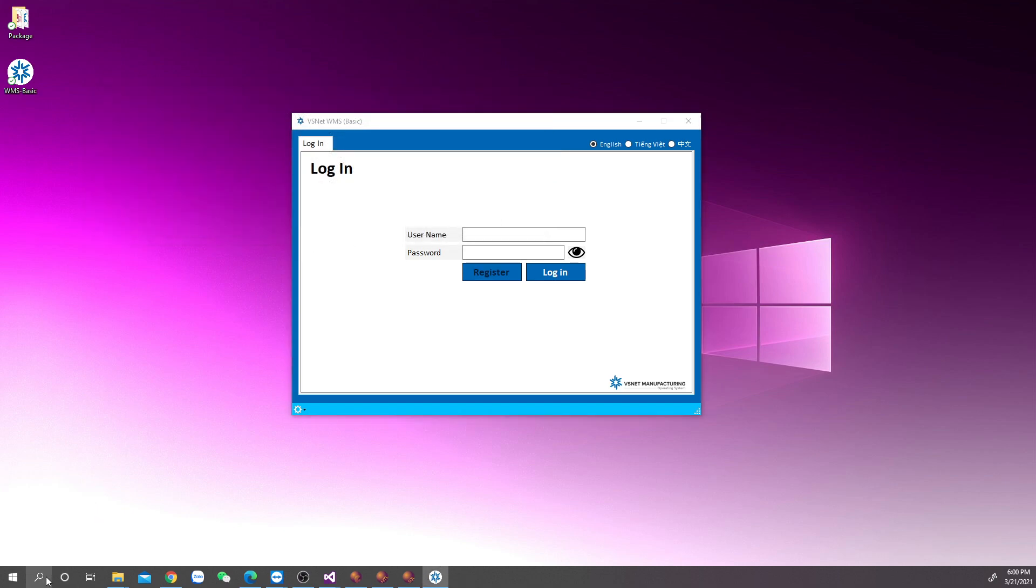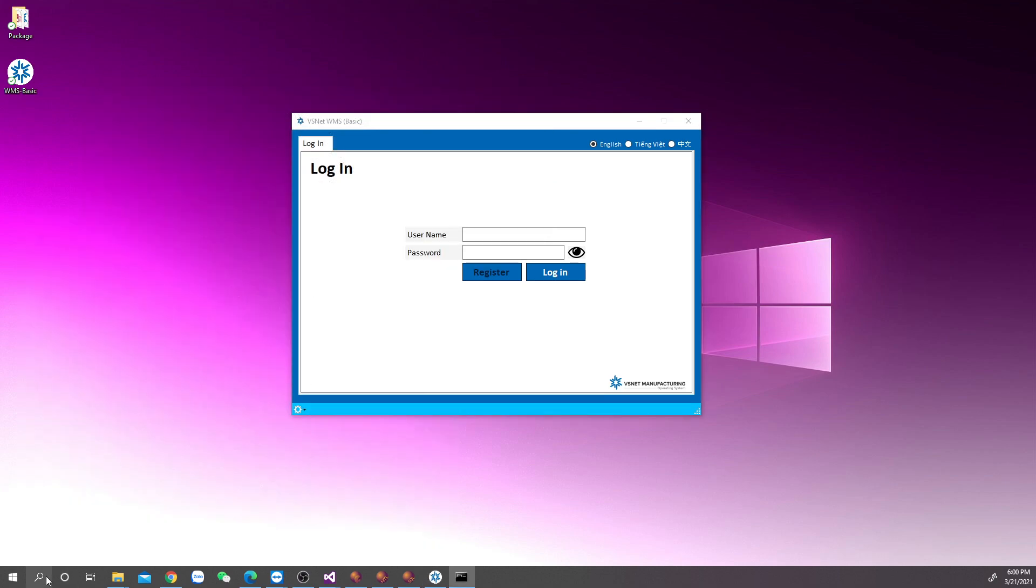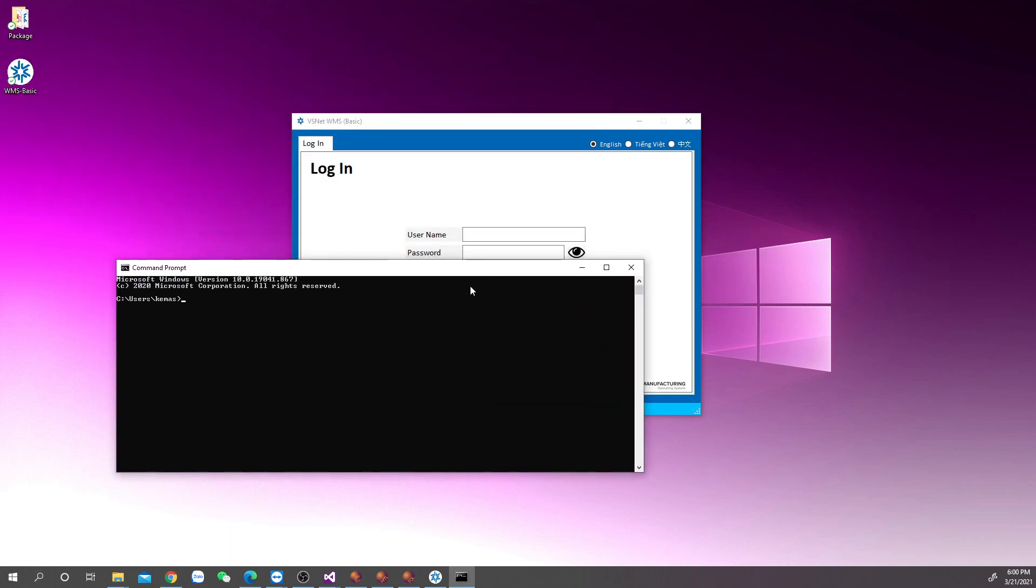If you have an older version of WMS Basic, go to cevsmarts.com and download the latest version of WMS Basic.